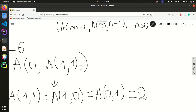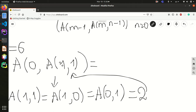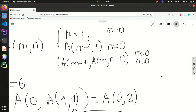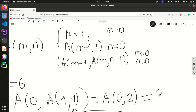So a(1, 1) = 2. I substitute that back, giving a(0, 2). Again m is 0, so the output is n plus 1, which is 2 plus 1, and the result is 3. That's how the function works.